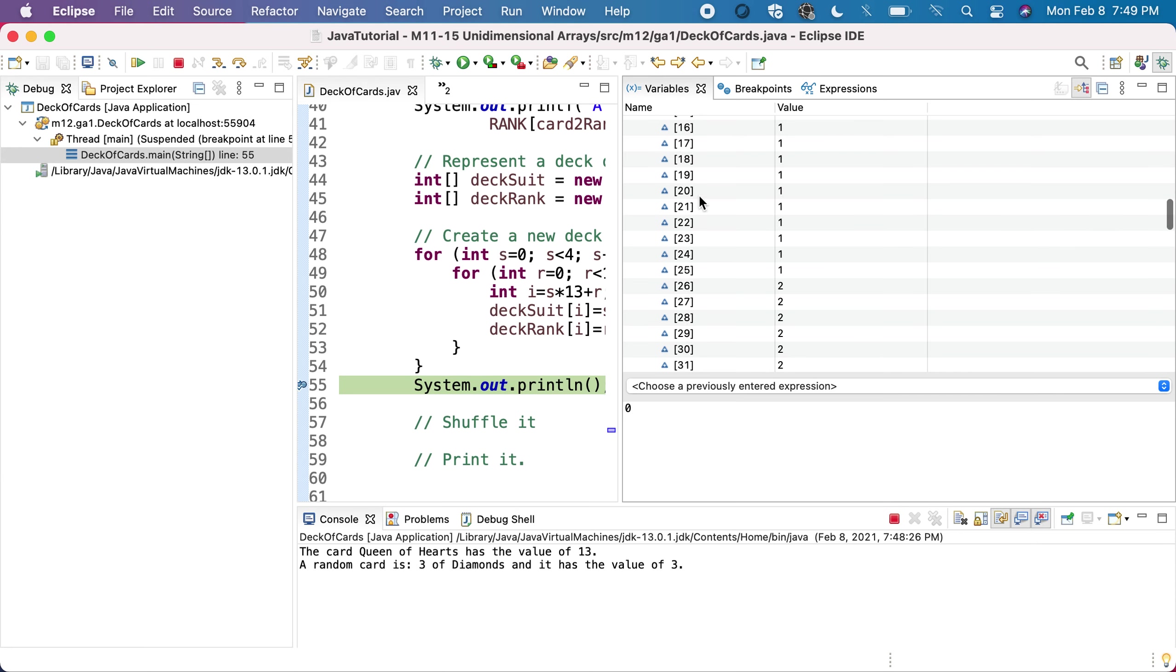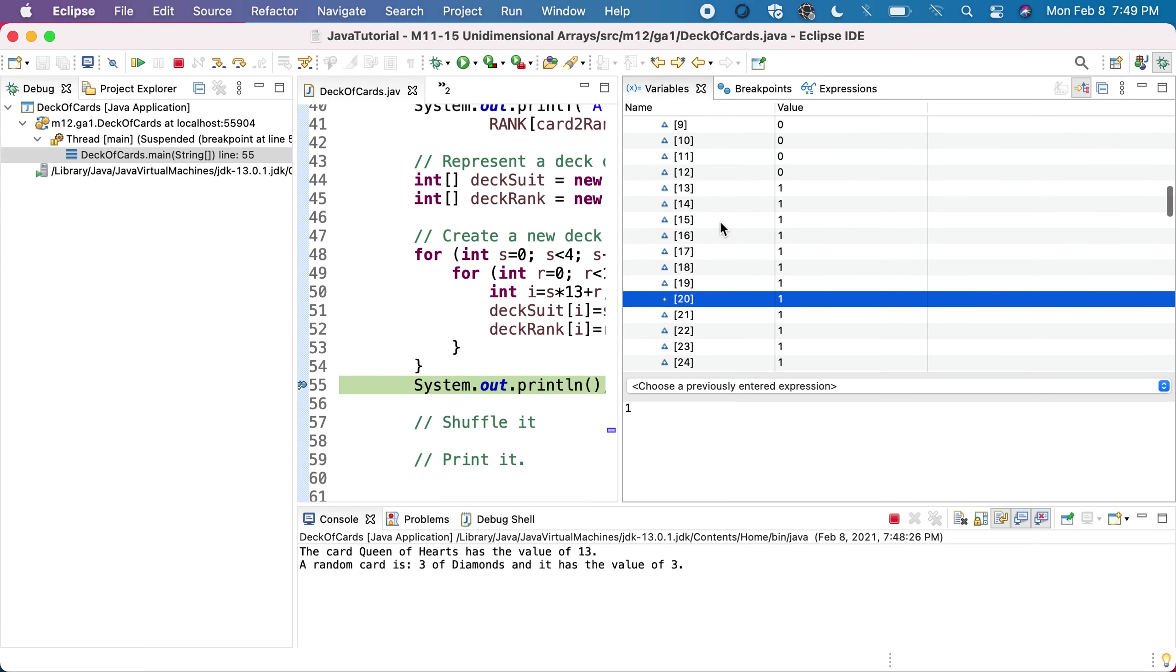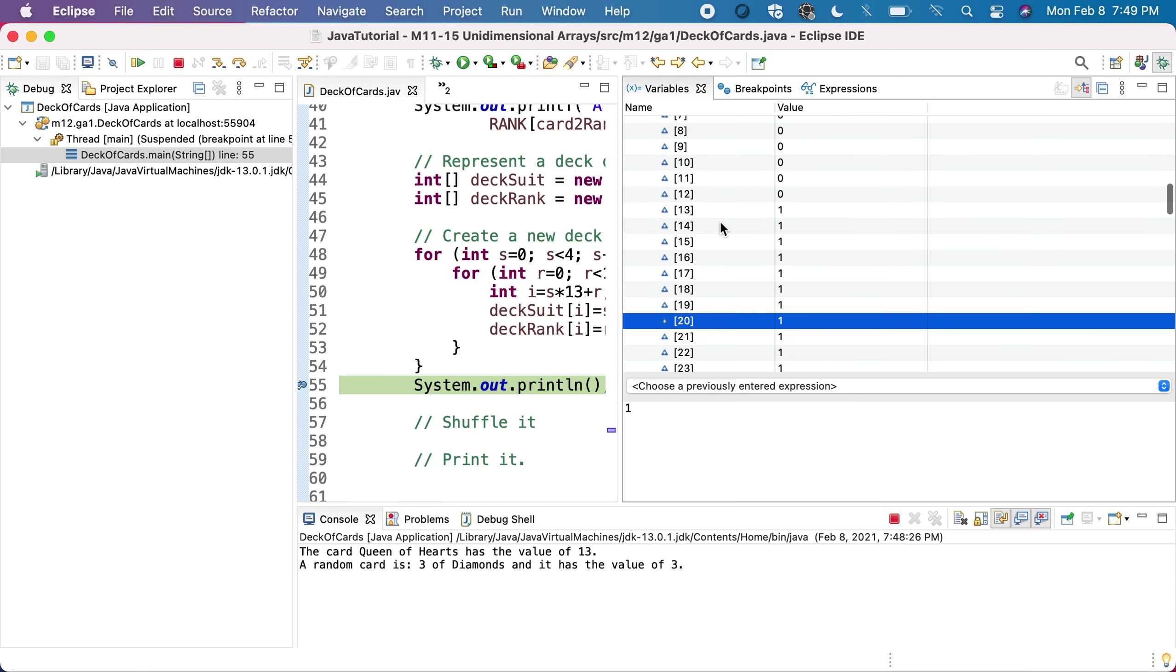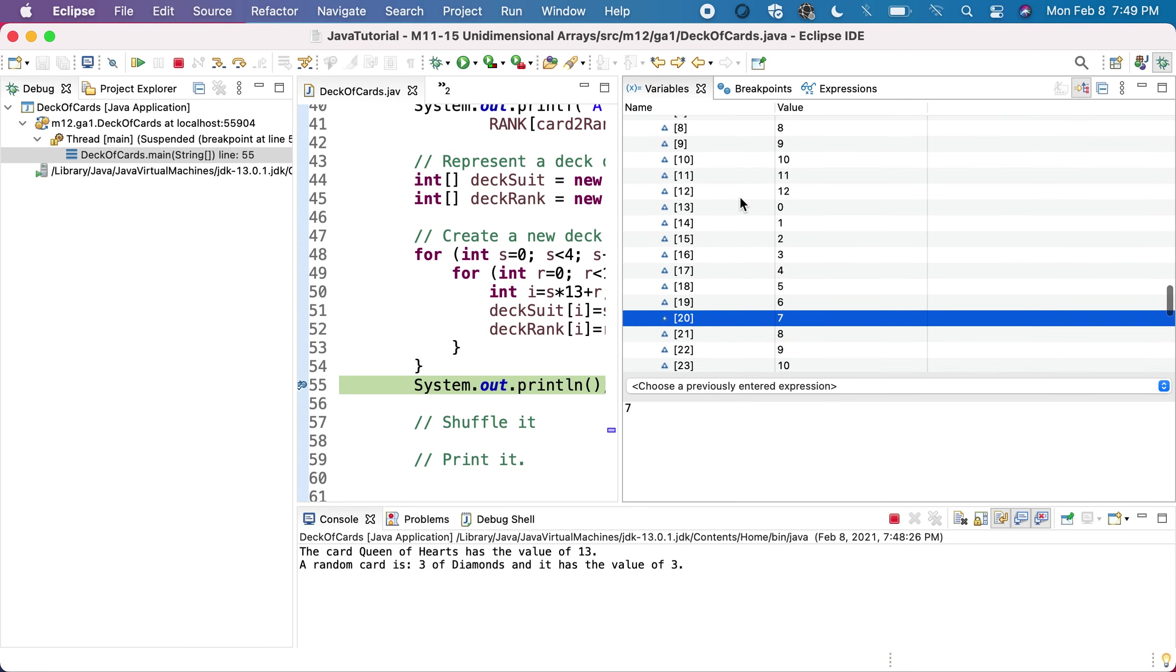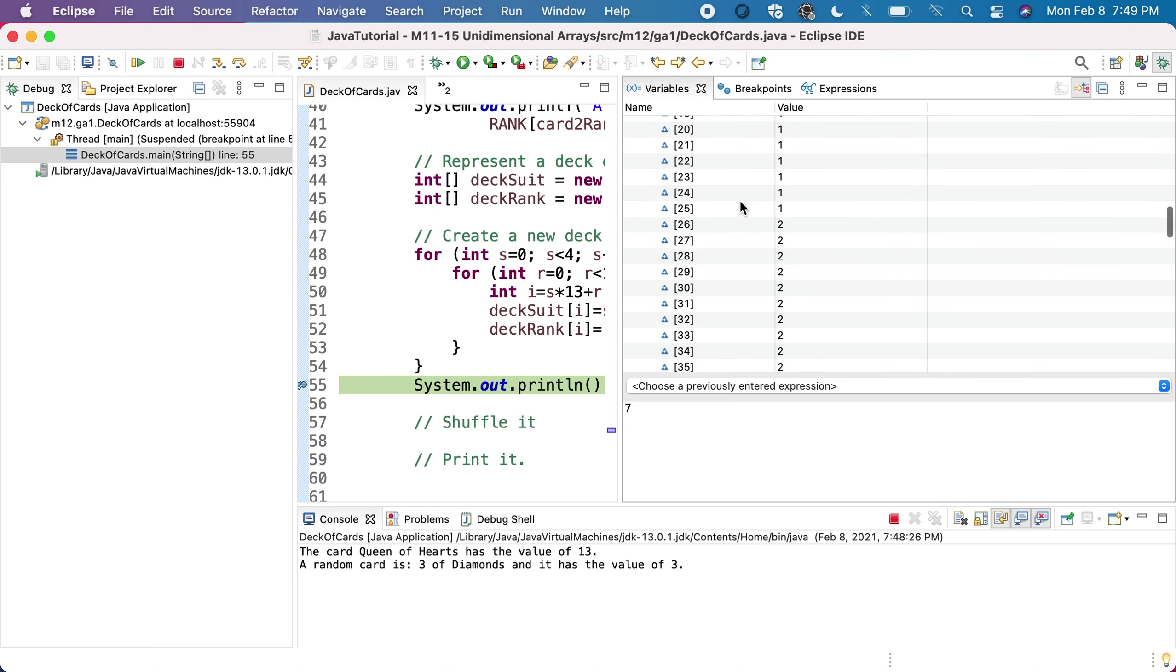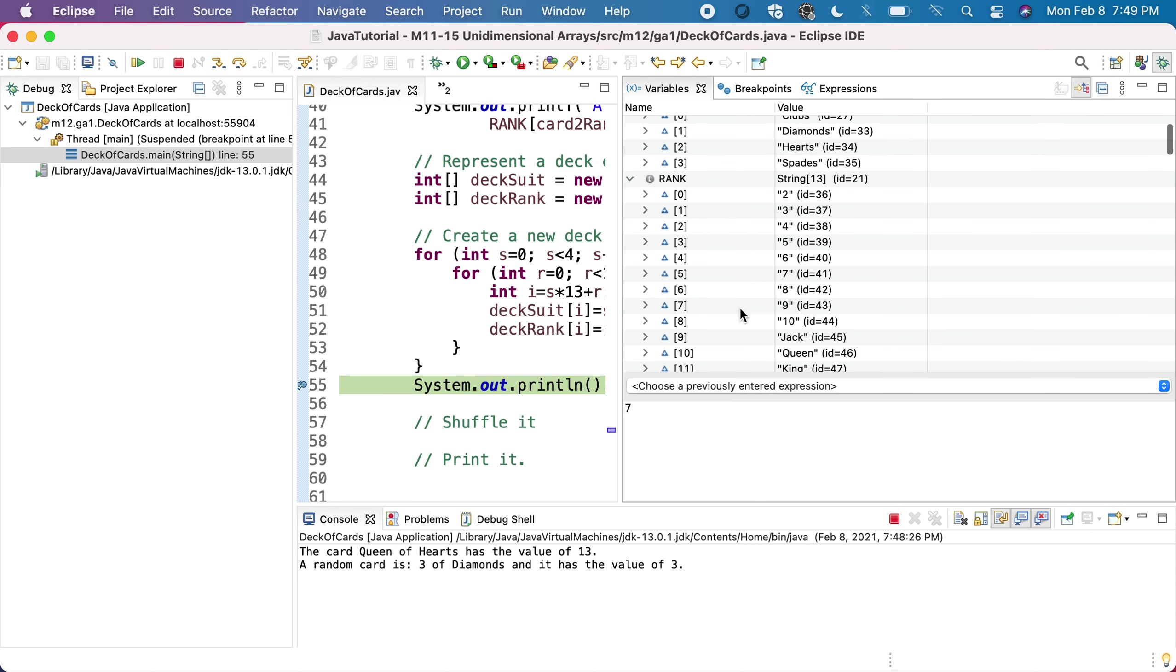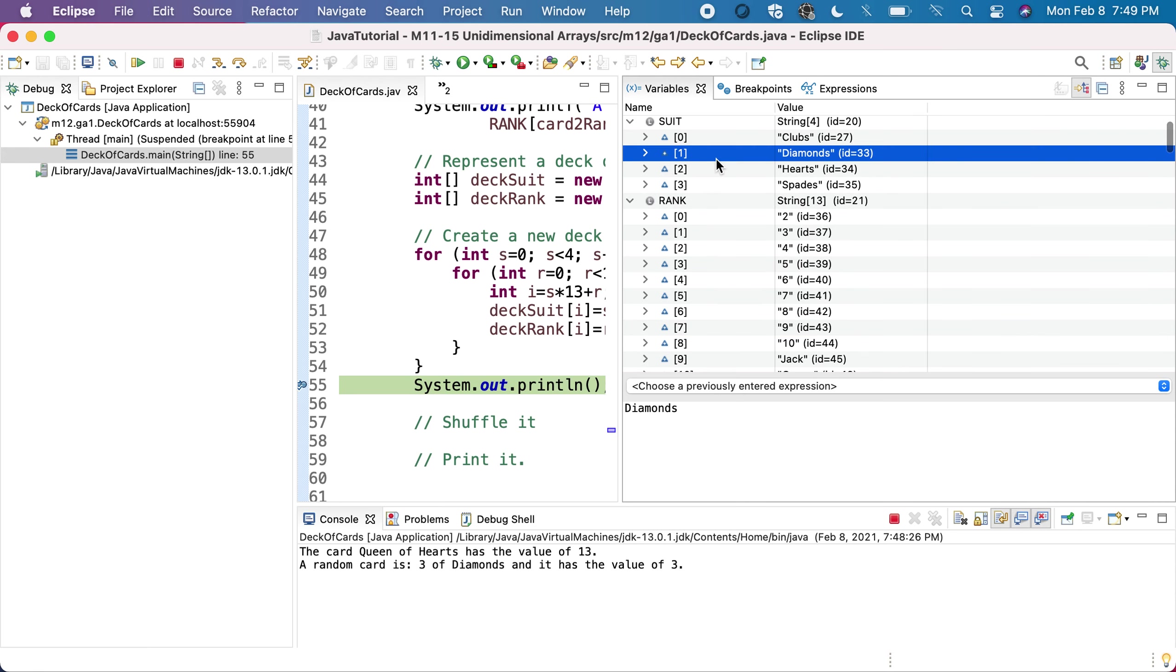Card 20 will have suit one and rank seven. Let's see - rank seven will be nine of diamonds. Seven is nine, and suit one is diamonds. This is how you correlate.